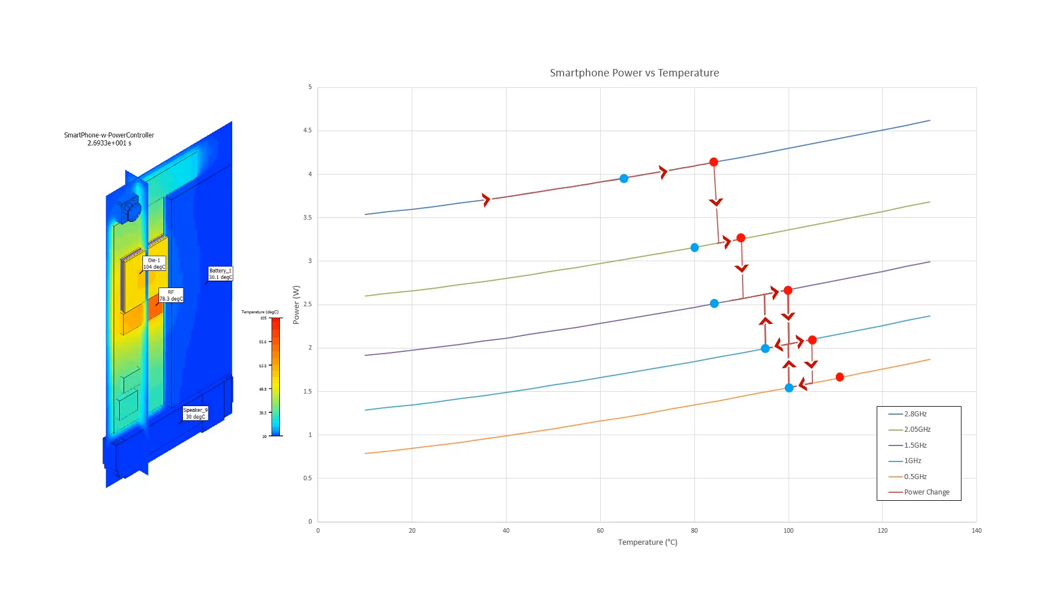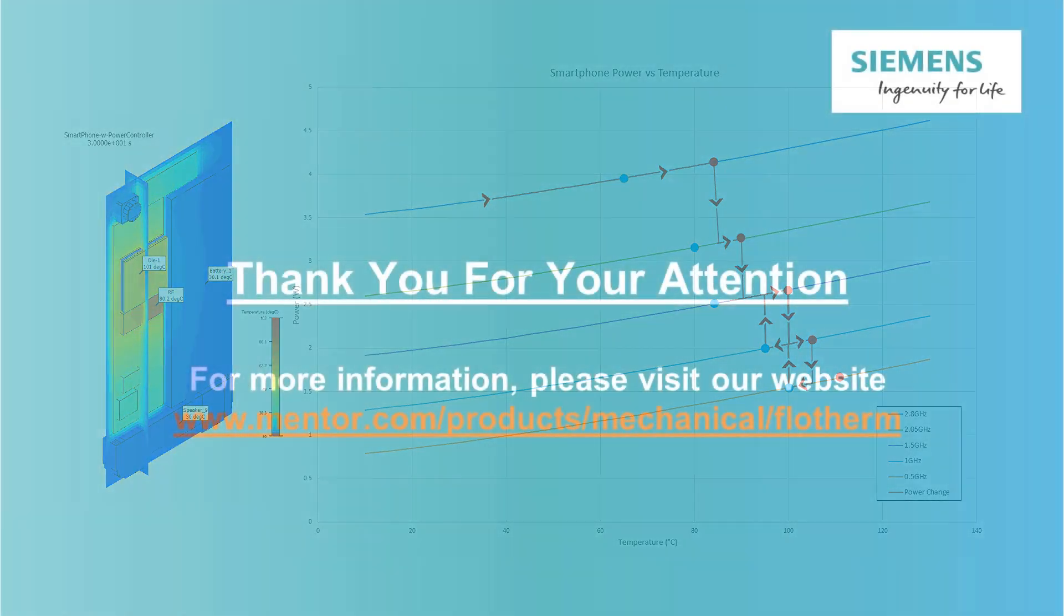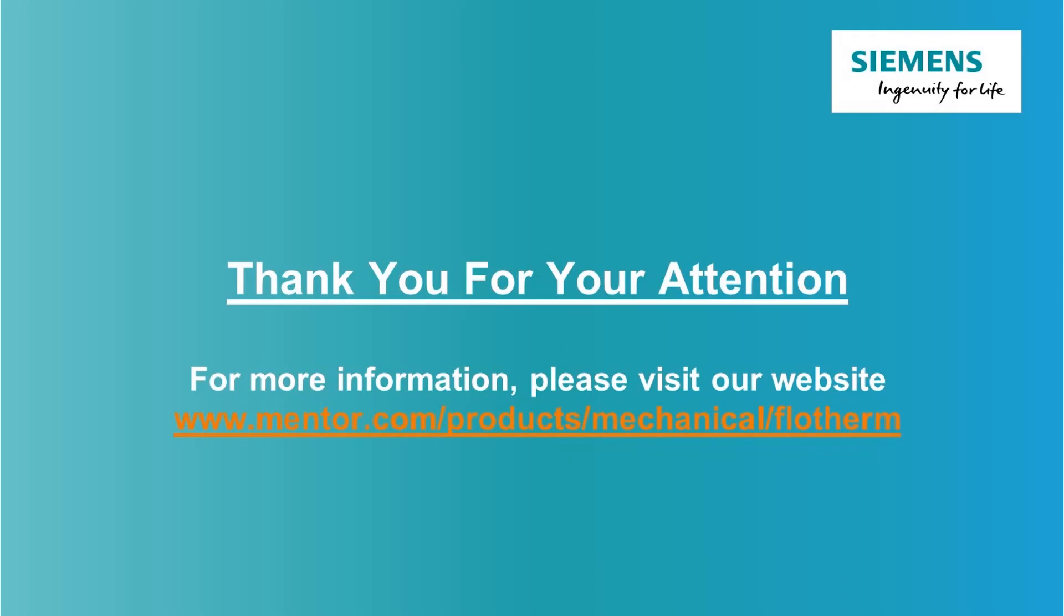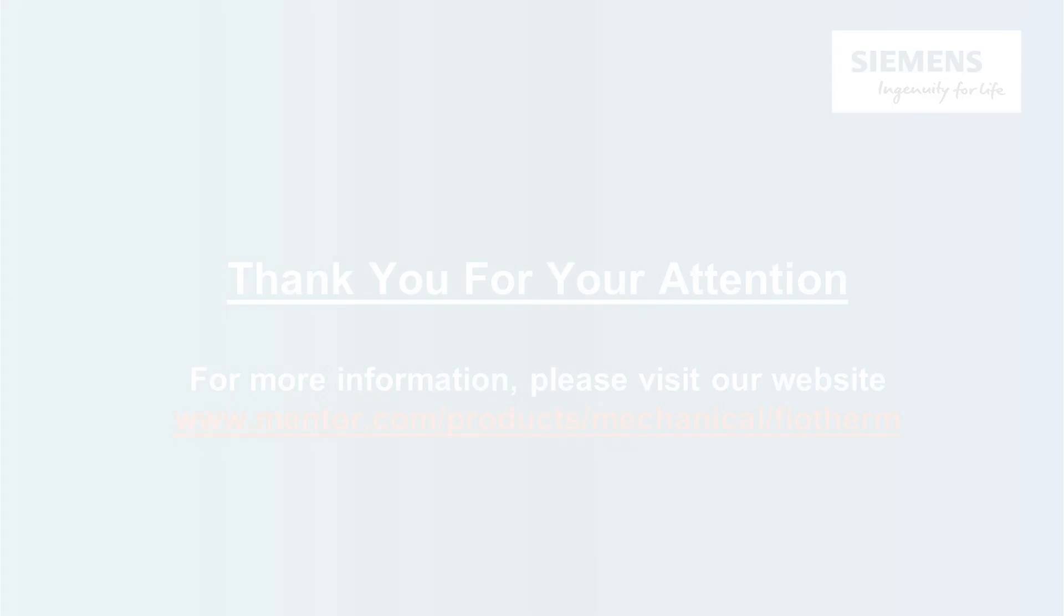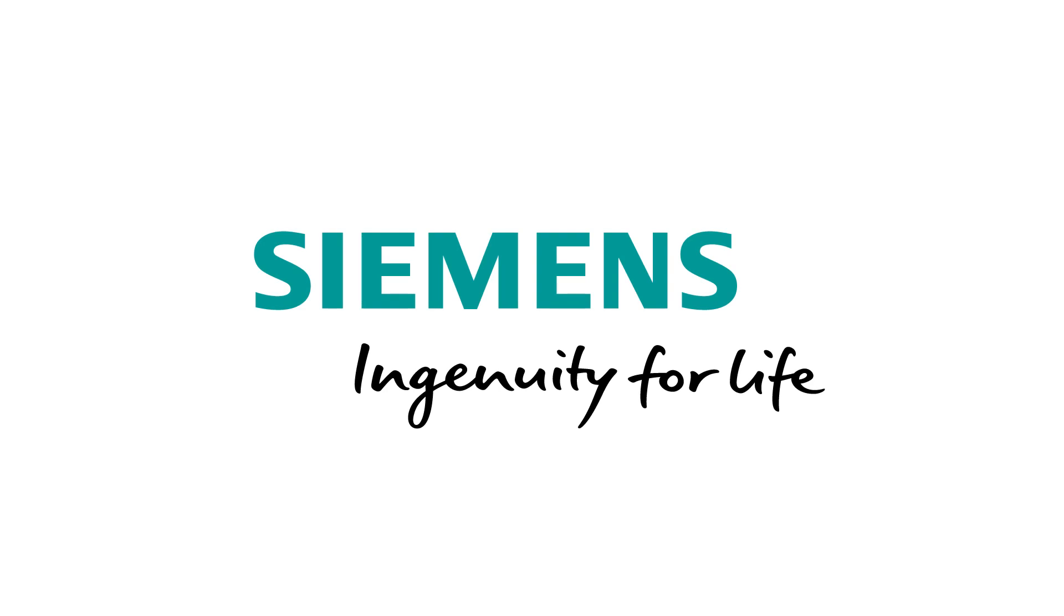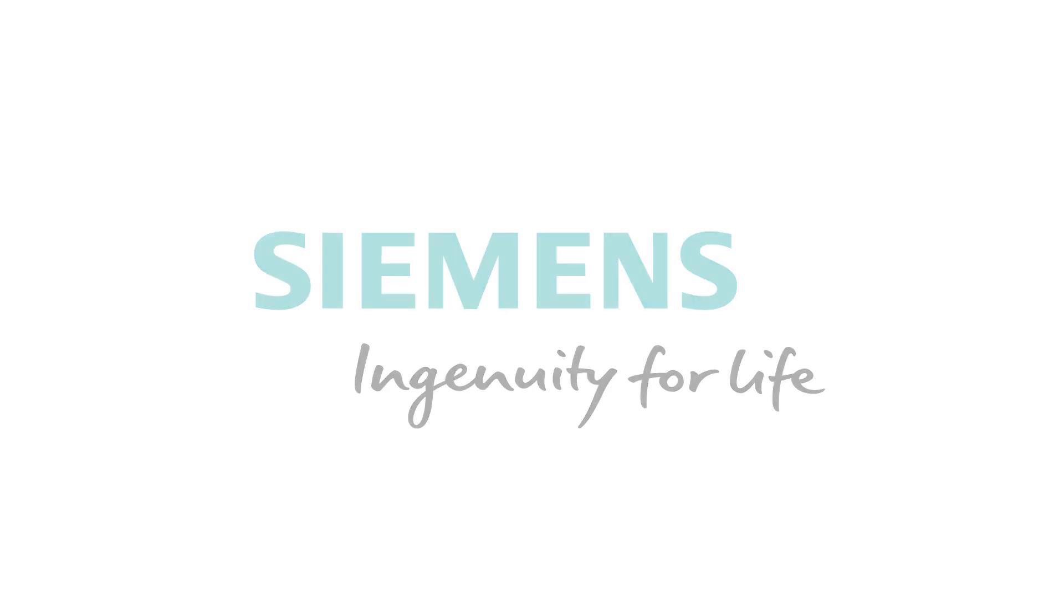Thank you for watching this video. For more information, please visit our website.